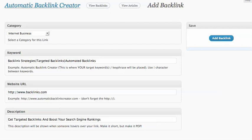If you're familiar with other automated backlink systems like three-way links, one-way links, Linkvana, or blog networks like SEO Linkvine,